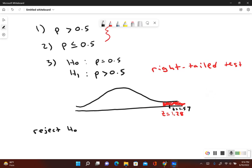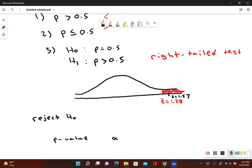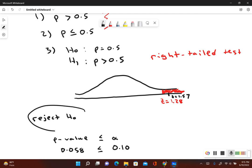For the p-value method, we compare the p-value to the significance level alpha. Our p-value is 0.058 and our significance level is 0.10. Since 0.058 is less than or equal to 0.10, the p-value is less than the significance level, which also leads us to reject the null hypothesis.